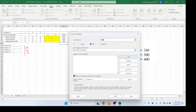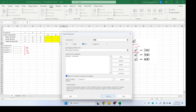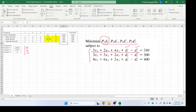We add three constraints: the left-hand sides equal to the right-hand side values. Non-negativity is selected and Simplex LP is chosen. Solving it, we see that the first goal d1 minus is achieved (zero), while d2 minus has some value, and d1 plus is also zero. We are now focused on the first goal, which is achieved.